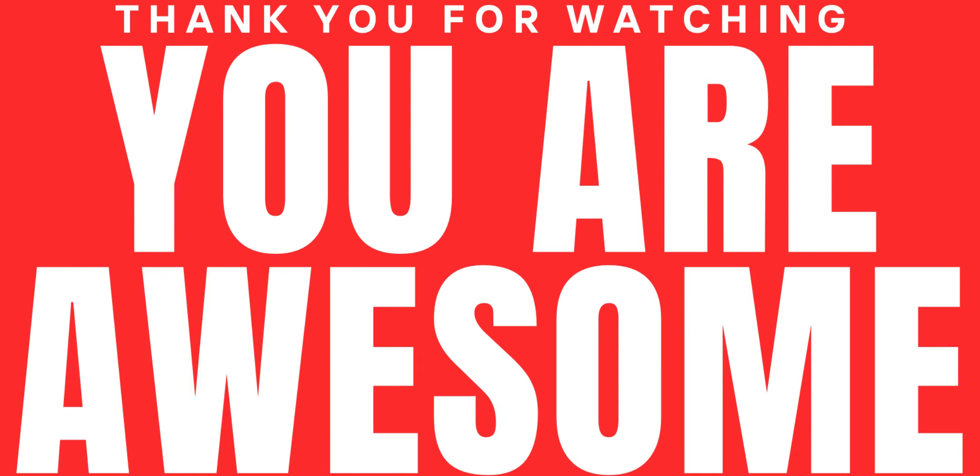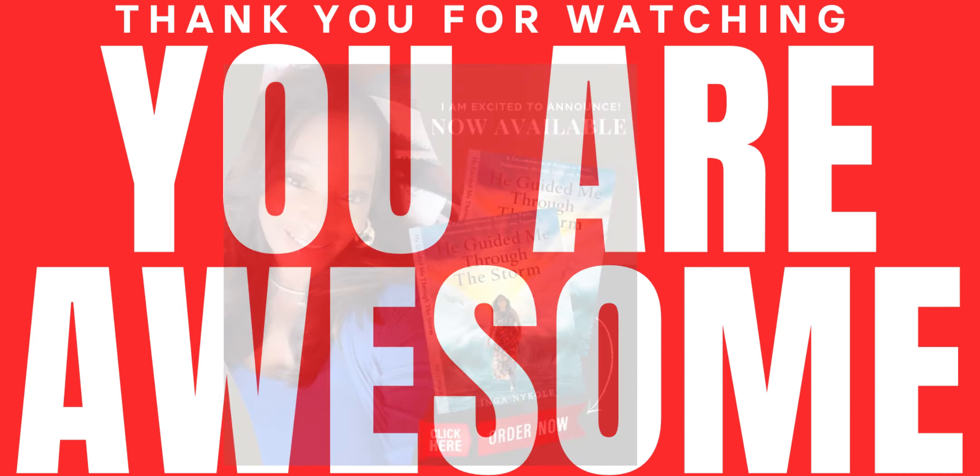I'm going nowhere without telling you that you're awesome. Go on my website, www.inganicole.com. There you're going to find my brand new book, He Guided Me Through the Storm. This is an incredible collaboration of stories from women who have gone through some tremendous storm and are on the other side just like me and you. Get your copy today.